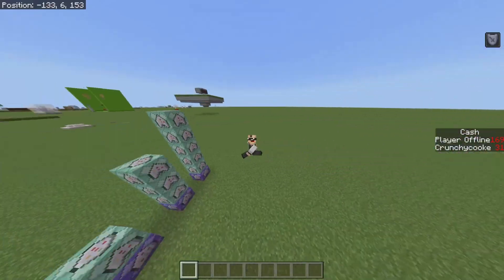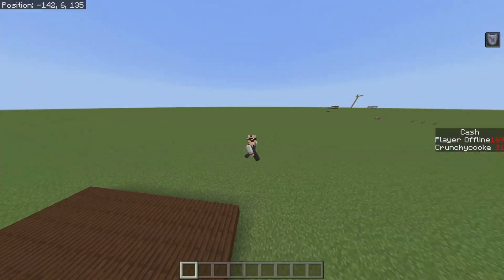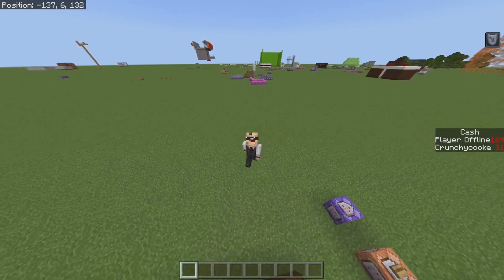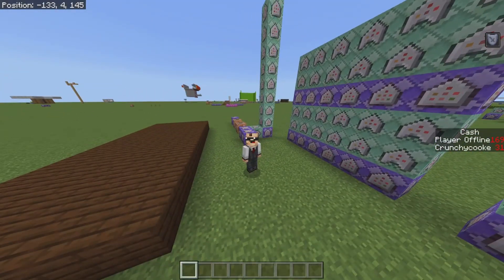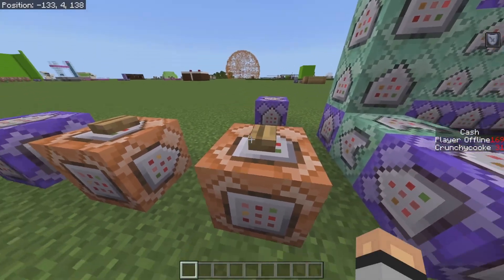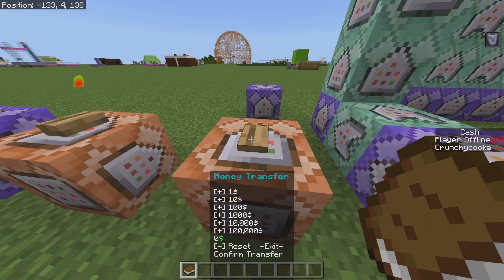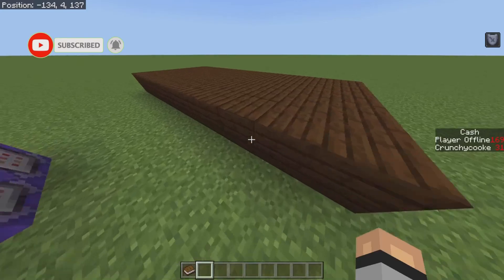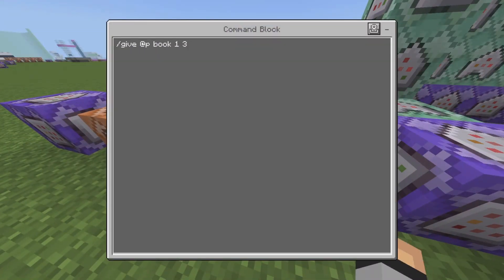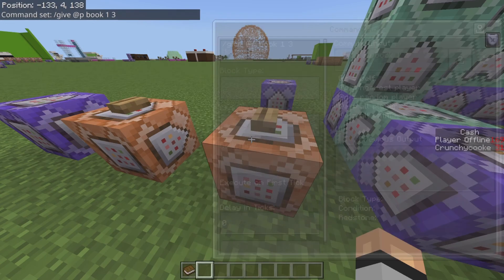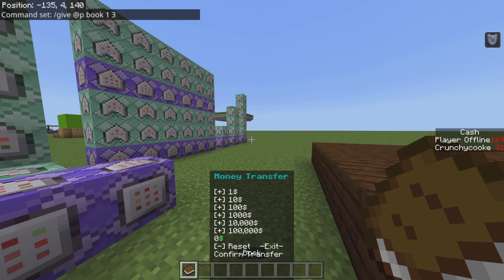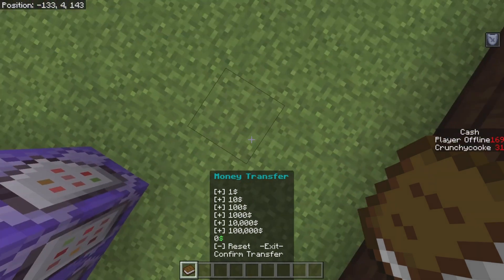Hey, what's up guys, CrunchyCook here and welcome back to a brand new tutorial. In today's video I'm going to be showcasing a money transfer GUI command creation. So let's get right into it. First things first, let me showcase the actual thing. When you get a book — a specific book which has a data value of three — and you have that book in your hand, it will showcase what you can do. It's a money transfer thing so you can add money.